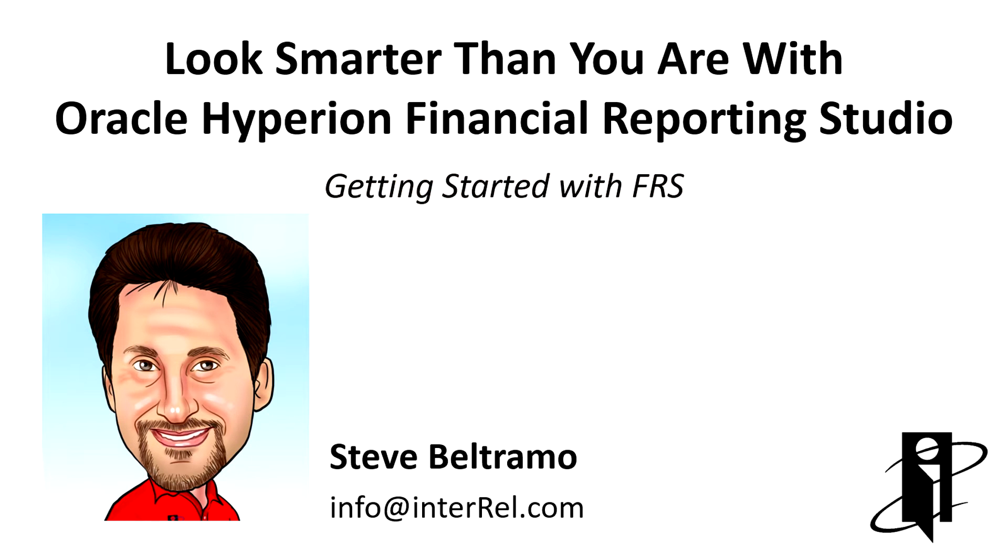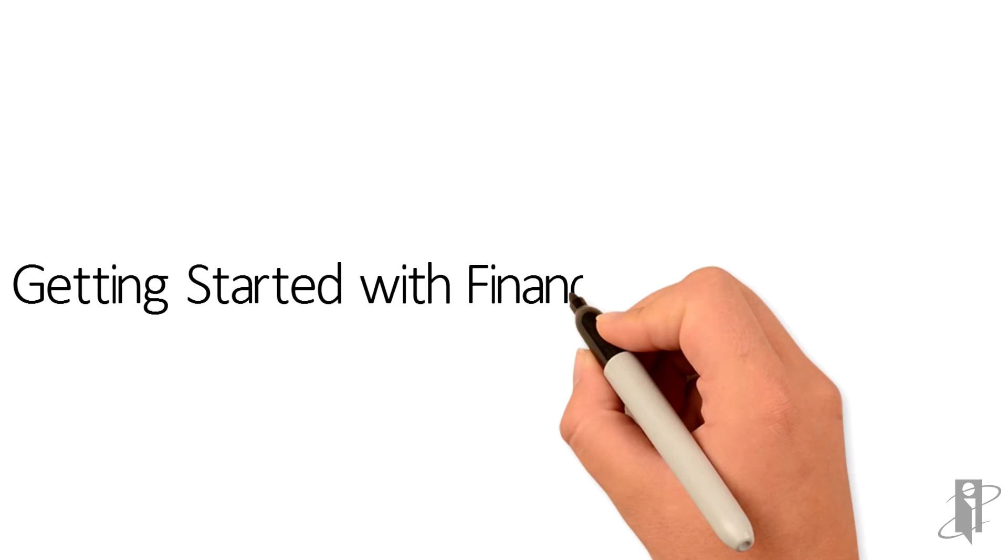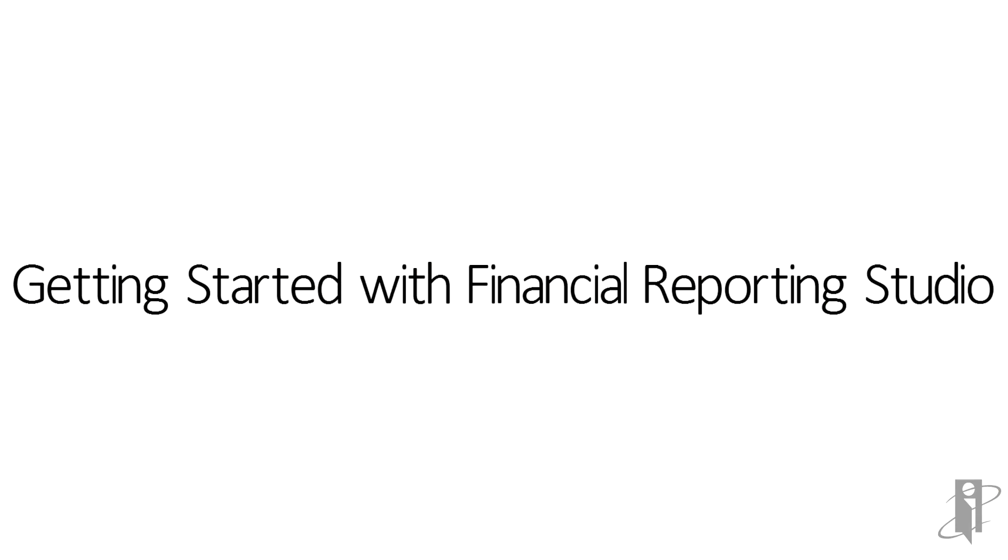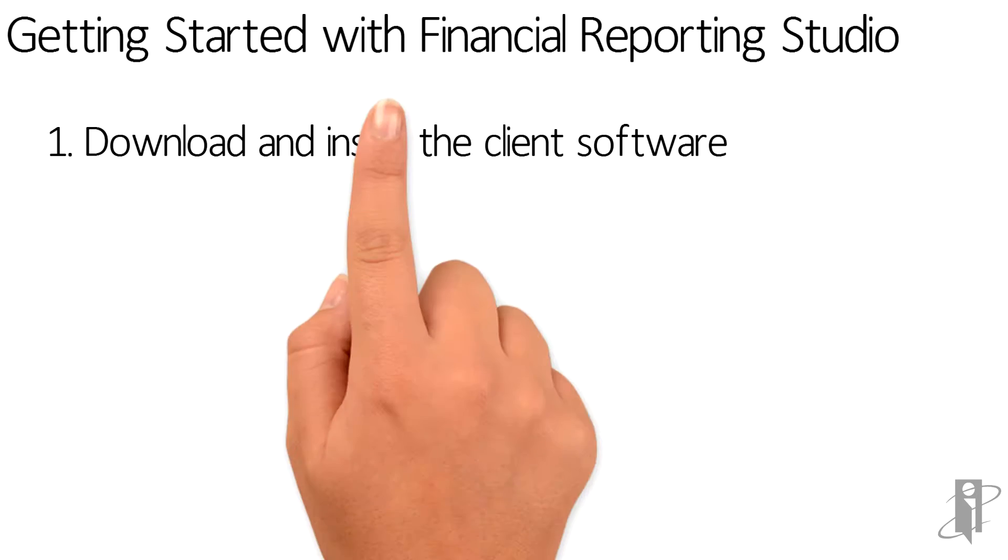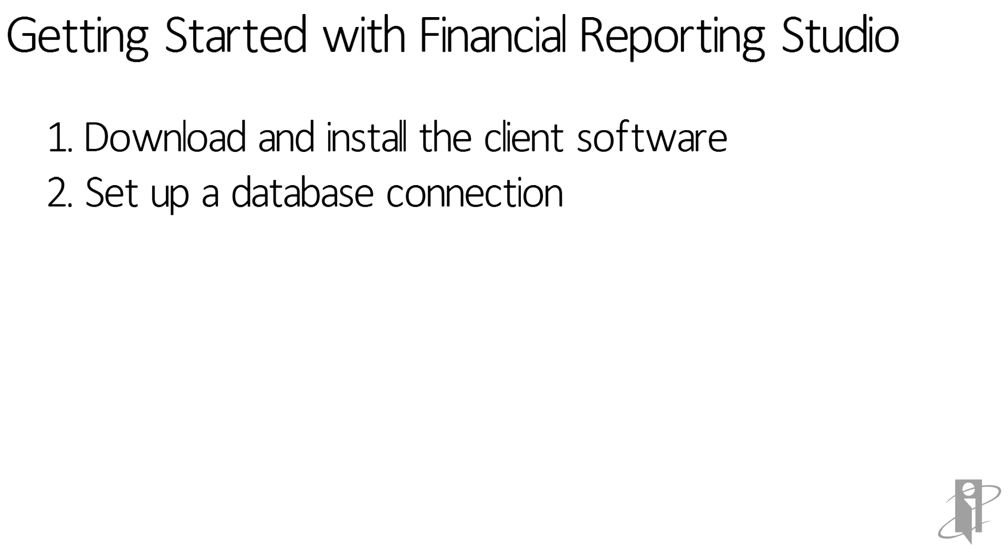Welcome to getting started with Oracle Hyperion Financial Reporting Studio. In this short video, I will show you how to install the Financial Reporting Studio software, how to set up a database connection, and how to create a simple report.